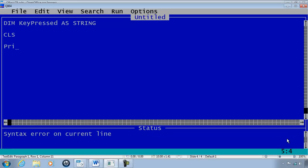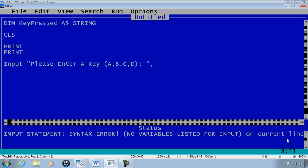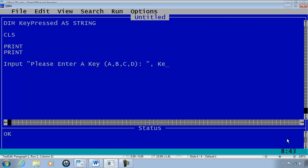Print two lines and I will input the user to please enter a key A, B, C, D and we will put the input into keypressed.